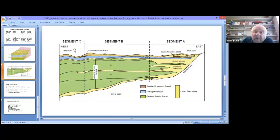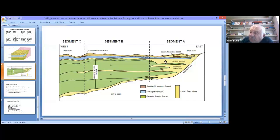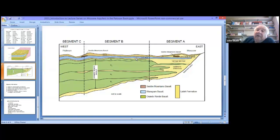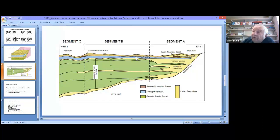The upper aquifer changes in the thickness of its components across segments. In Moscow, there's about 250 to 300 feet of Vantage member. Getting into Segment B, the Vantage is very thin, and the upper aquifer consists primarily of basalt flow with a thin Vantage. The light brown on the diagram is the loess, and most of our discussions throughout the lecture series will not focus on the loess, as it's not that important in understanding where our water resources come from.